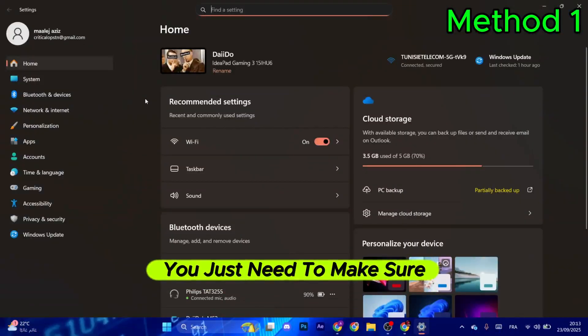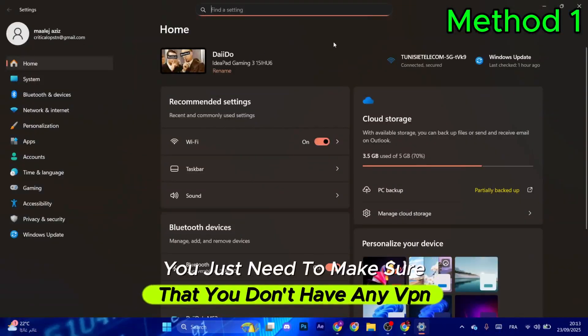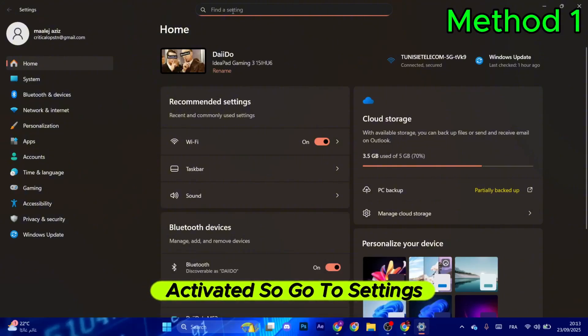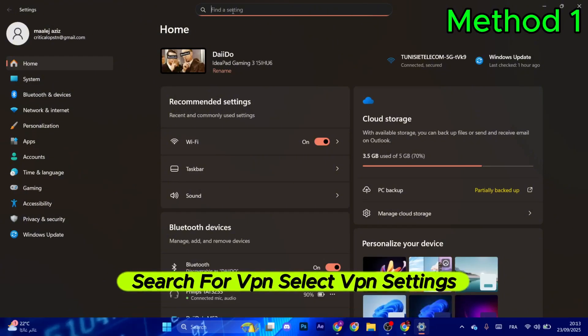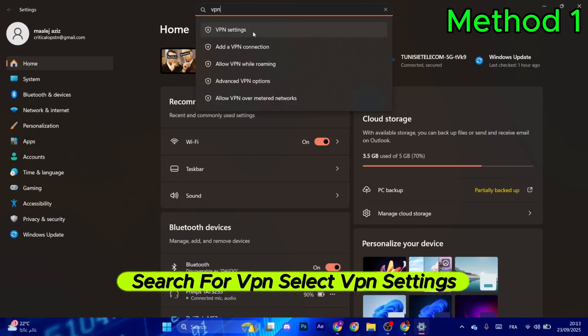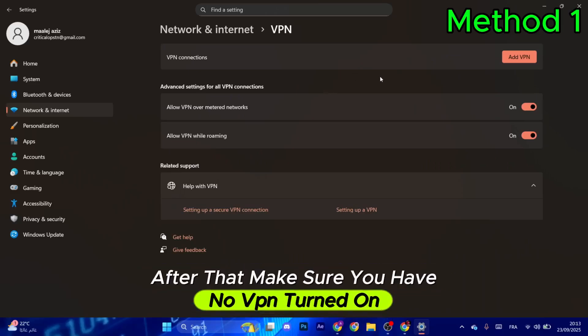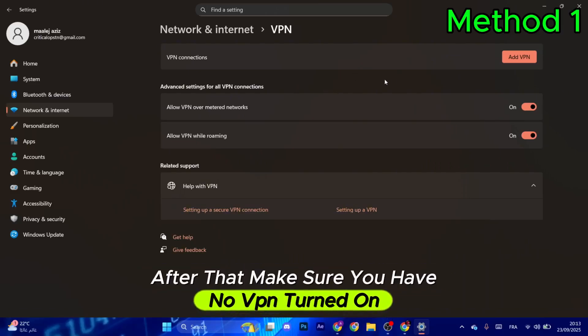For the first method, make sure you don't have any VPN activated. Go to settings, search for VPN, and select VPN settings. Make sure you have no VPN turned on.